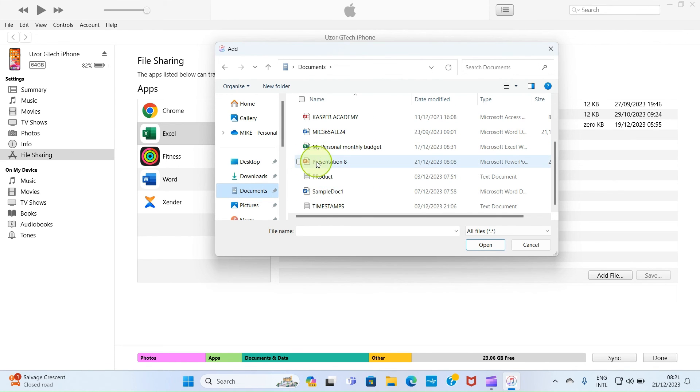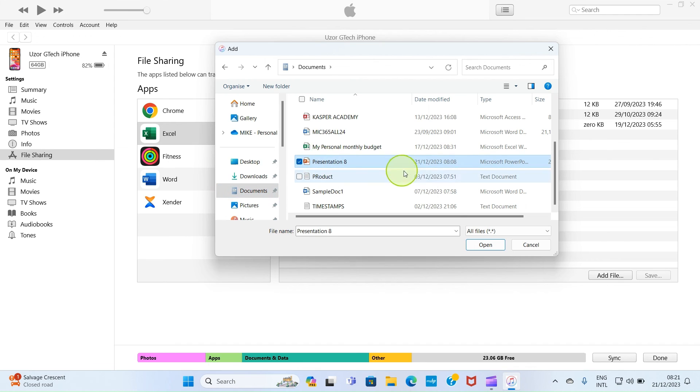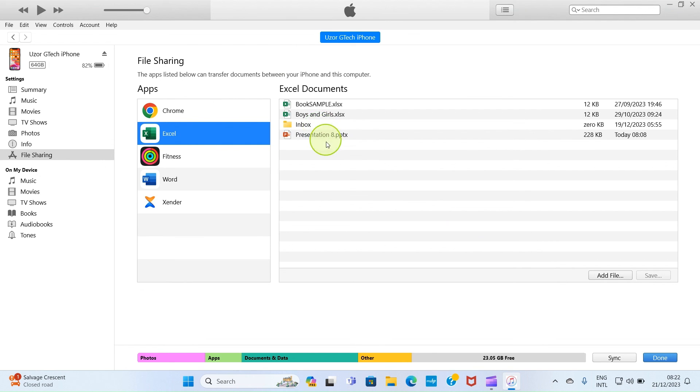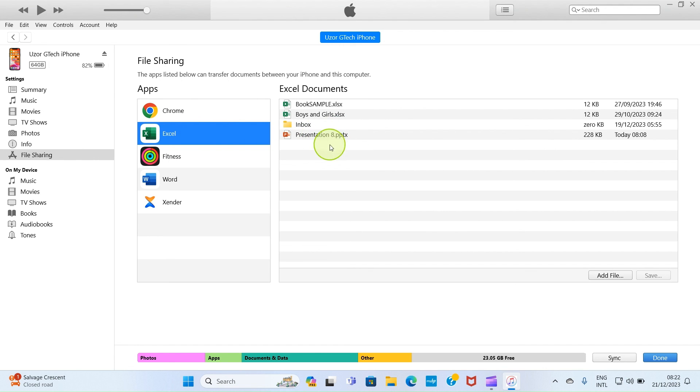Then look at the presentation 8 here. So I'll click on it for it to be selected and then click on open. As you can see, this file now has been moved from my computer to my iPhone. So if I open the files app of my iPhone, I will see the presentation inside the Excel folder. It's as simple as that.